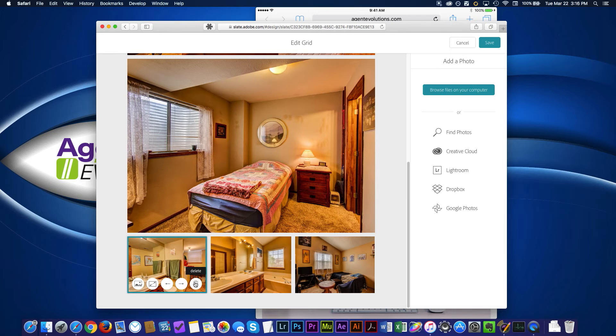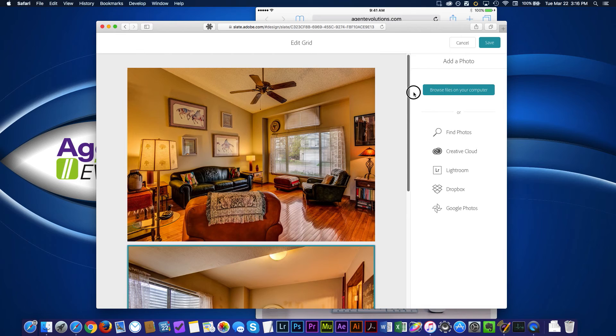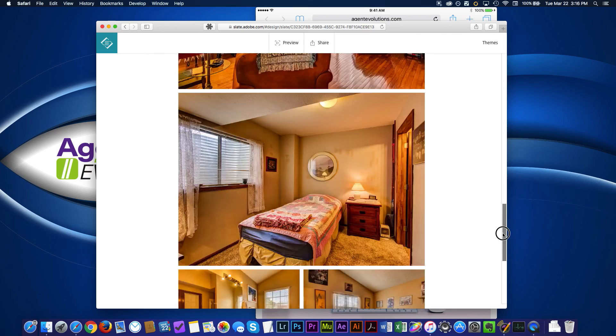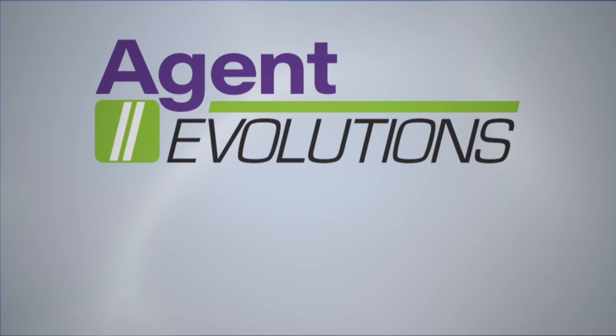And if I wanted to get rid of a particular picture, like the bathroom, I just come over here, click delete, takes it out. Now I have a much smaller grid. I can add new photos if I wanted to, browse files on my computer. So I don't necessarily just have to have them on my iPad. Once I'm good with that, click save. And then I can just reshare it again.